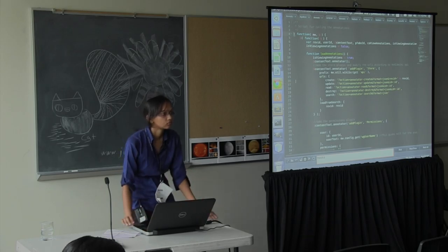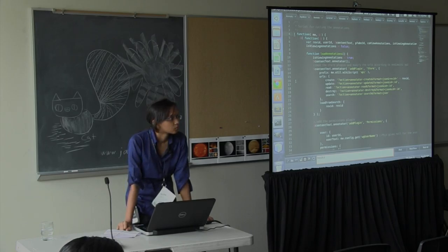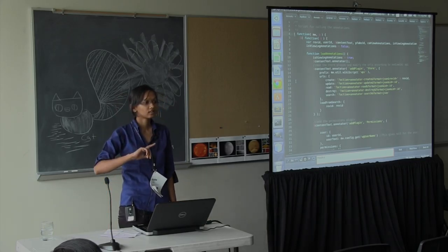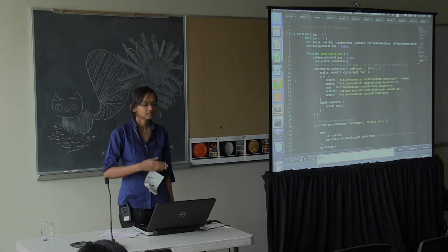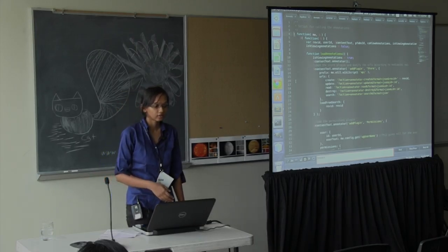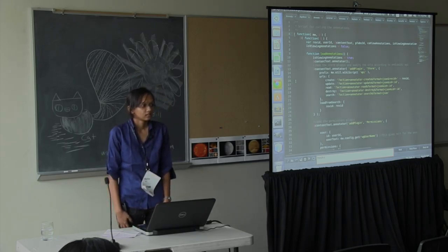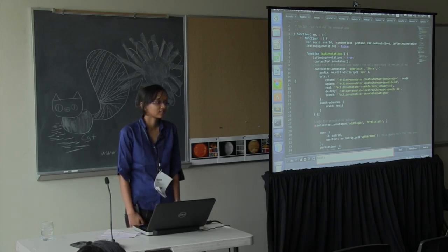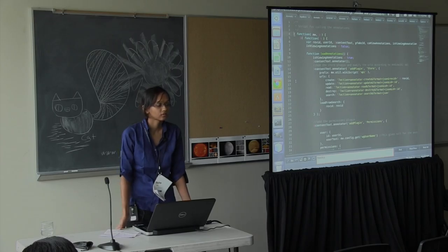I'm not currently working on any extensions. When I started, I worked on the Upload Wizard extension, then looked at some Visual Editor code, then worked on these annotations, and also looked at some code for Article Feedback V5. If I had some time, I would love to work on Visual Editor — I tried it before but didn't get far, so I'd like to try again.